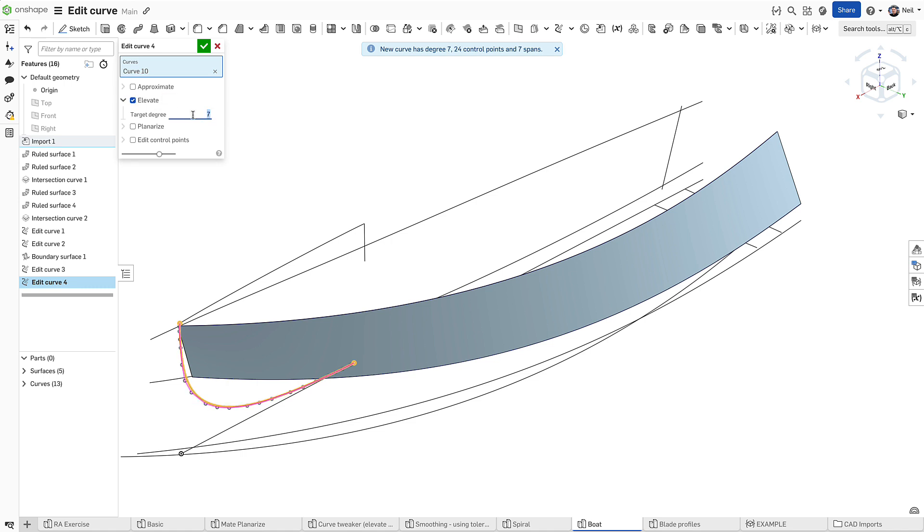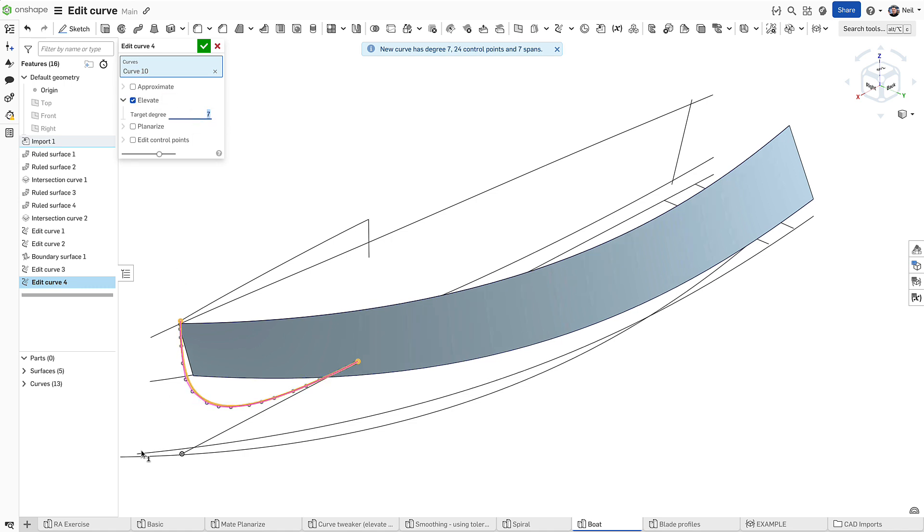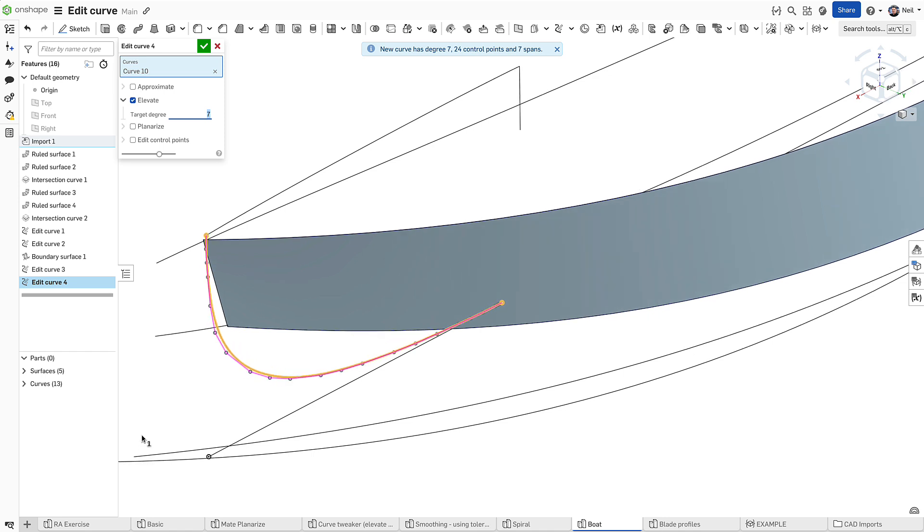The Edit Curve feature improves curves and surfaces for better quality models.